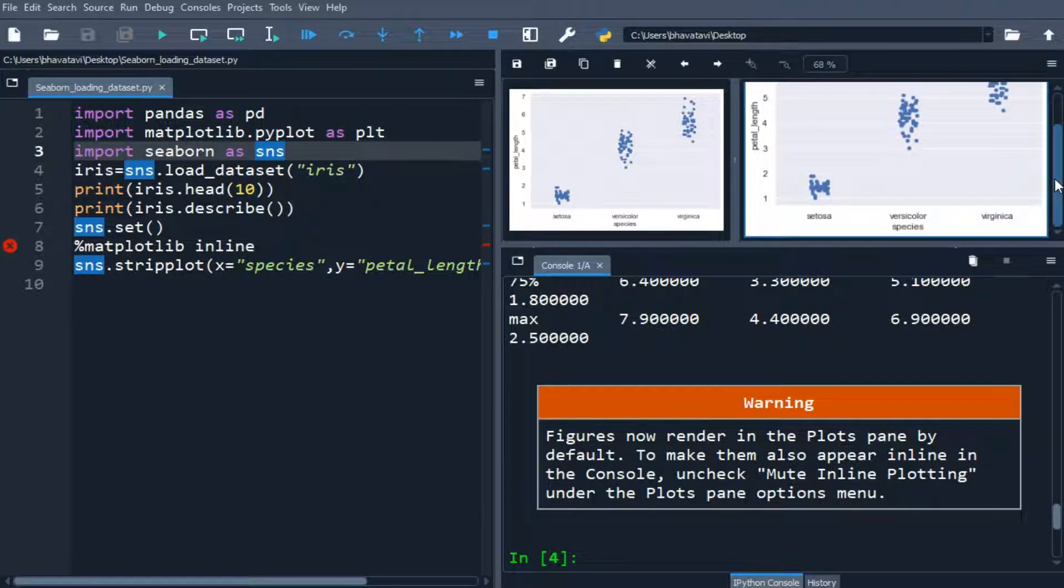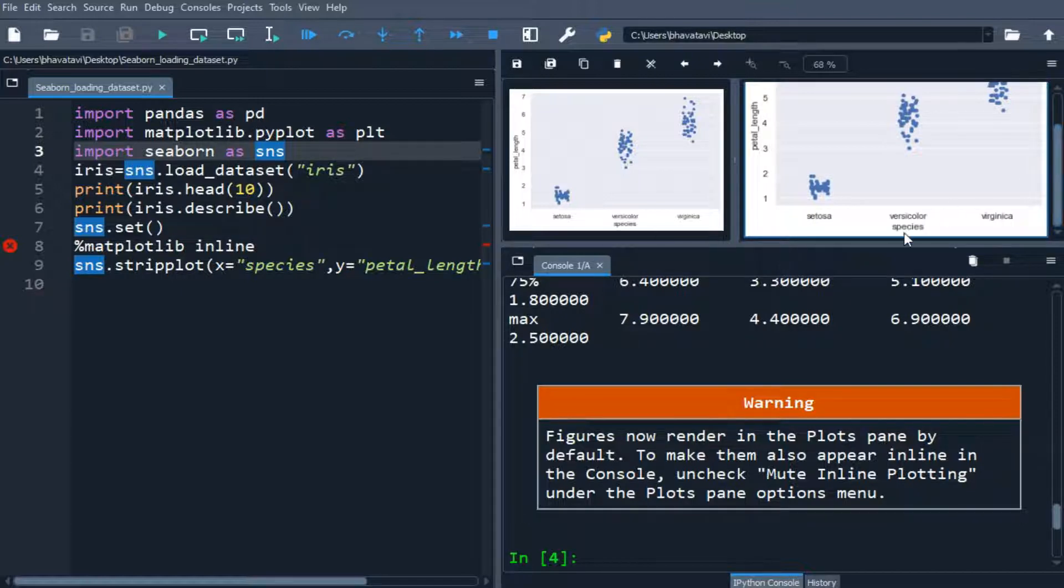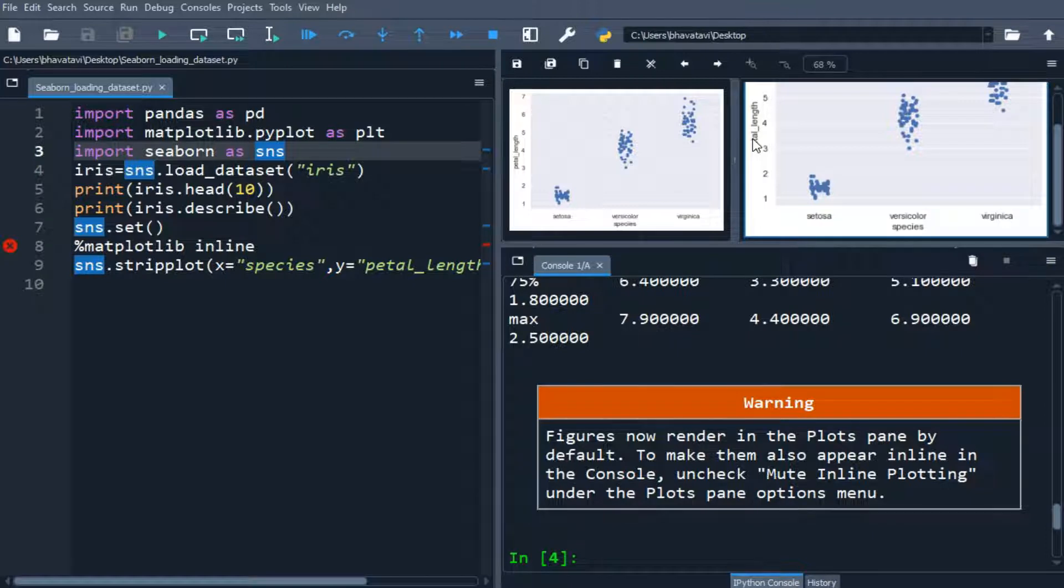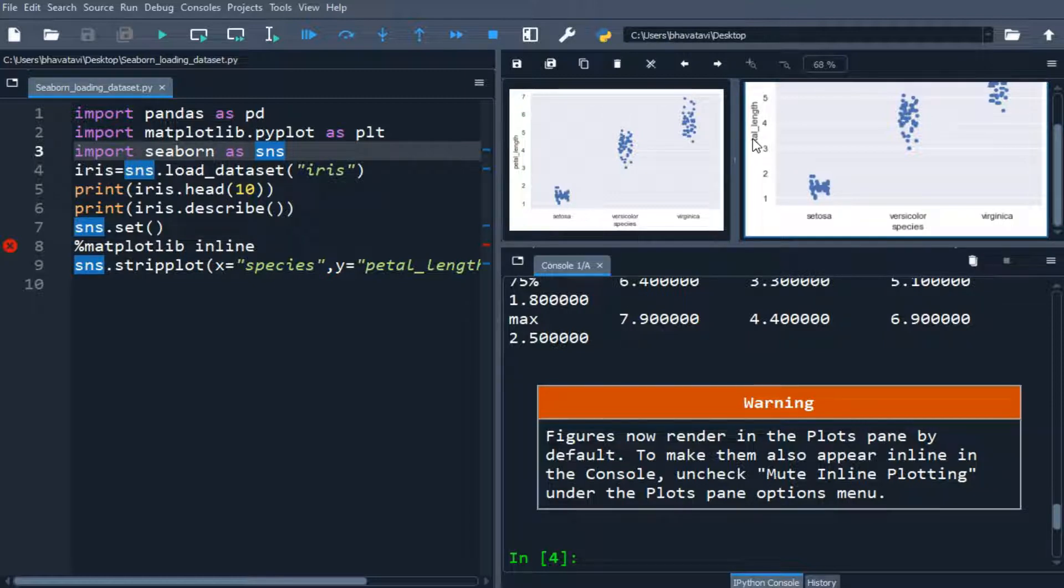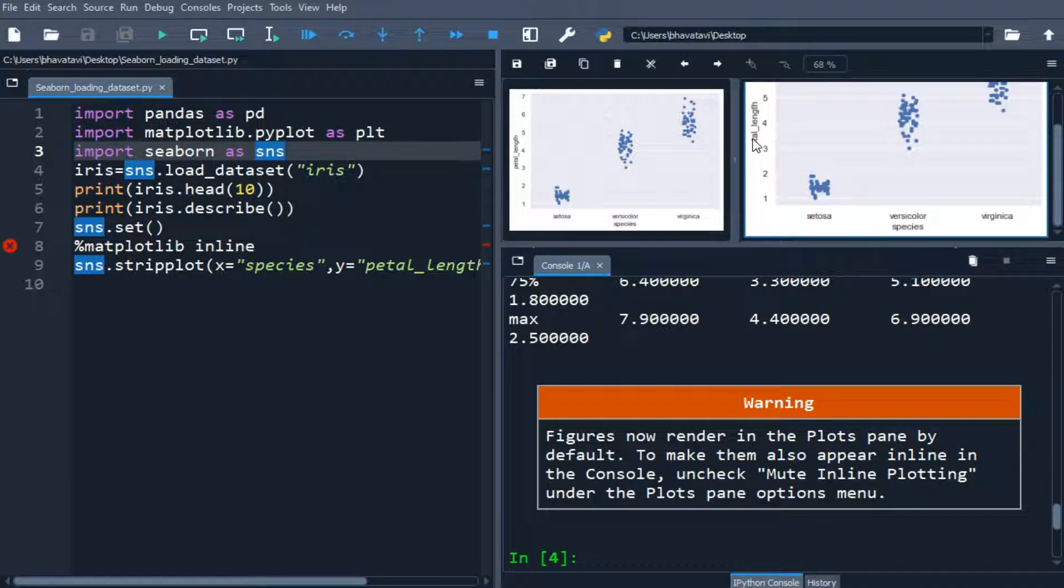So you can see here in the X axis, it is species and in the Y axis, there is petal length. So similarly, there are different kinds of inbuilt data set like tips, exercise, titanic, flights. So these all are inbuilt data sets, so you can use those also.